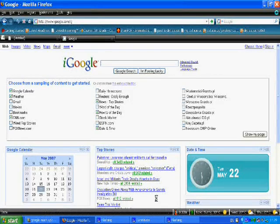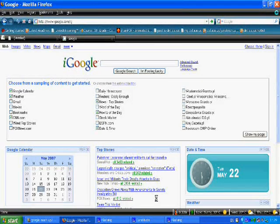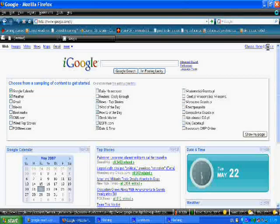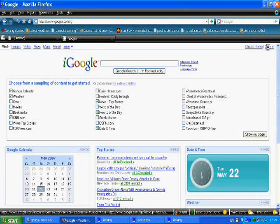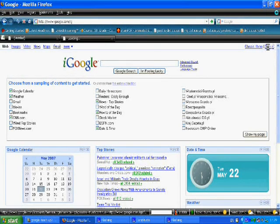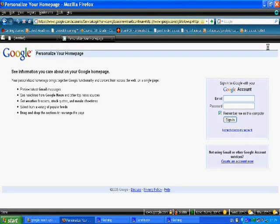Once you have your account, you will need to sign in to reach your personalized page. If you click here, then you can sign in in this box here.